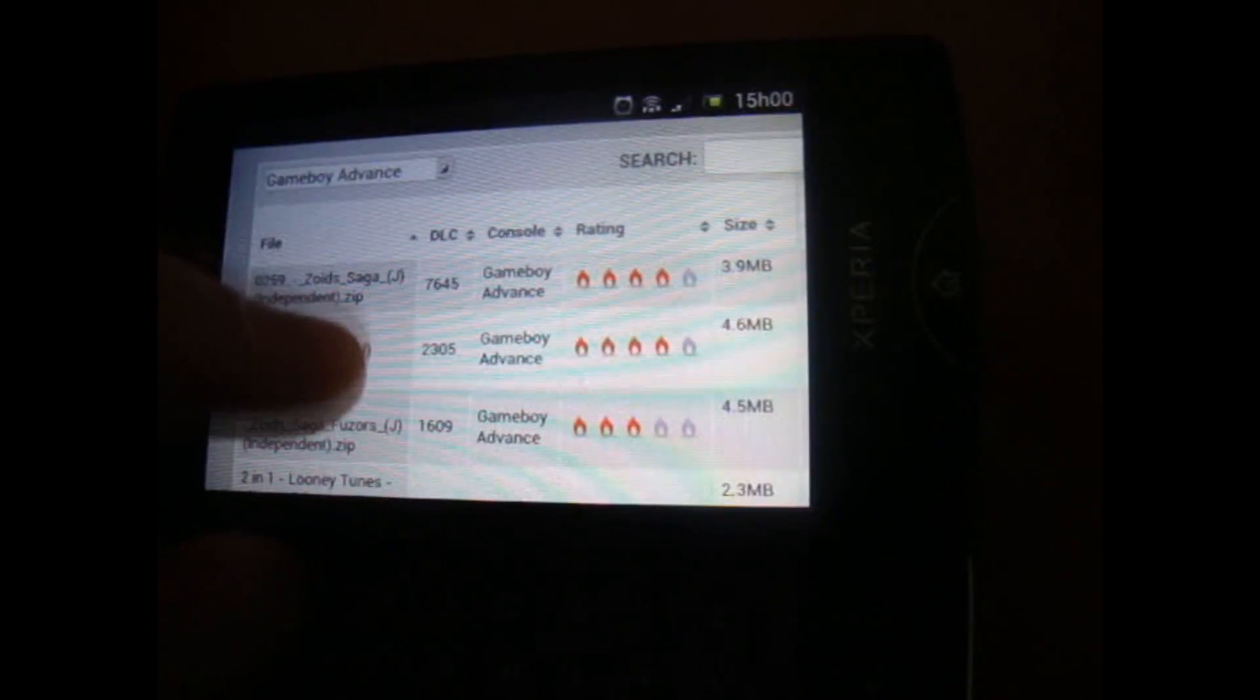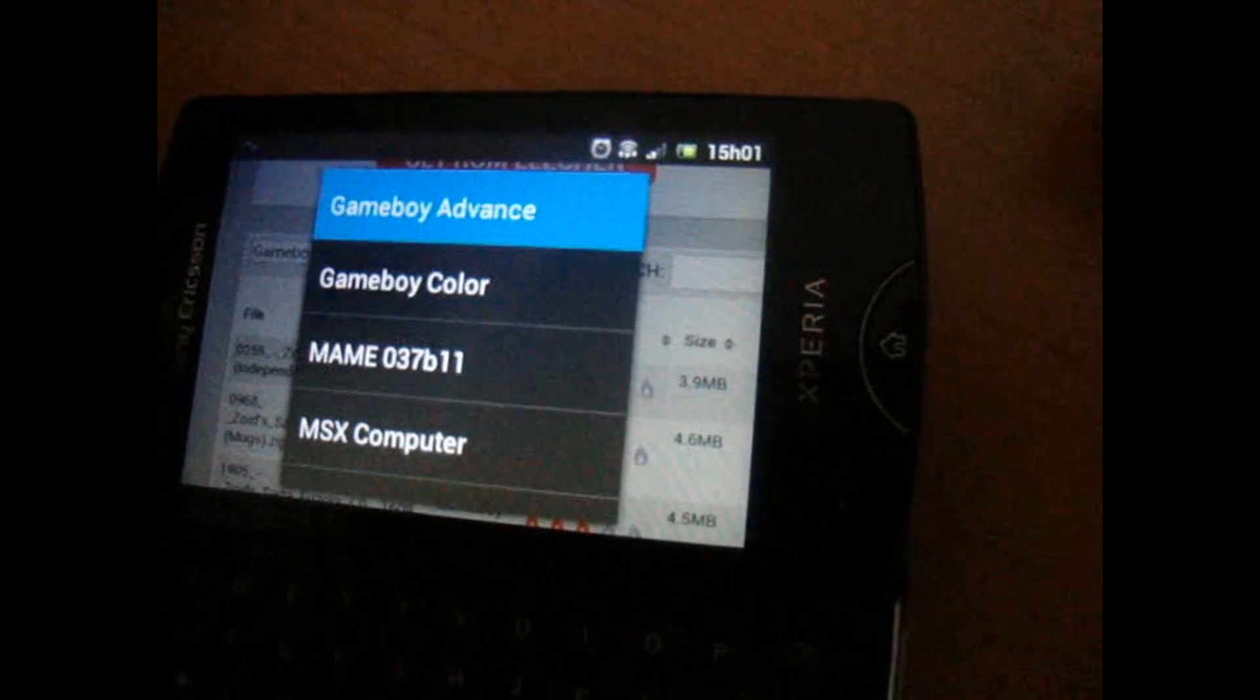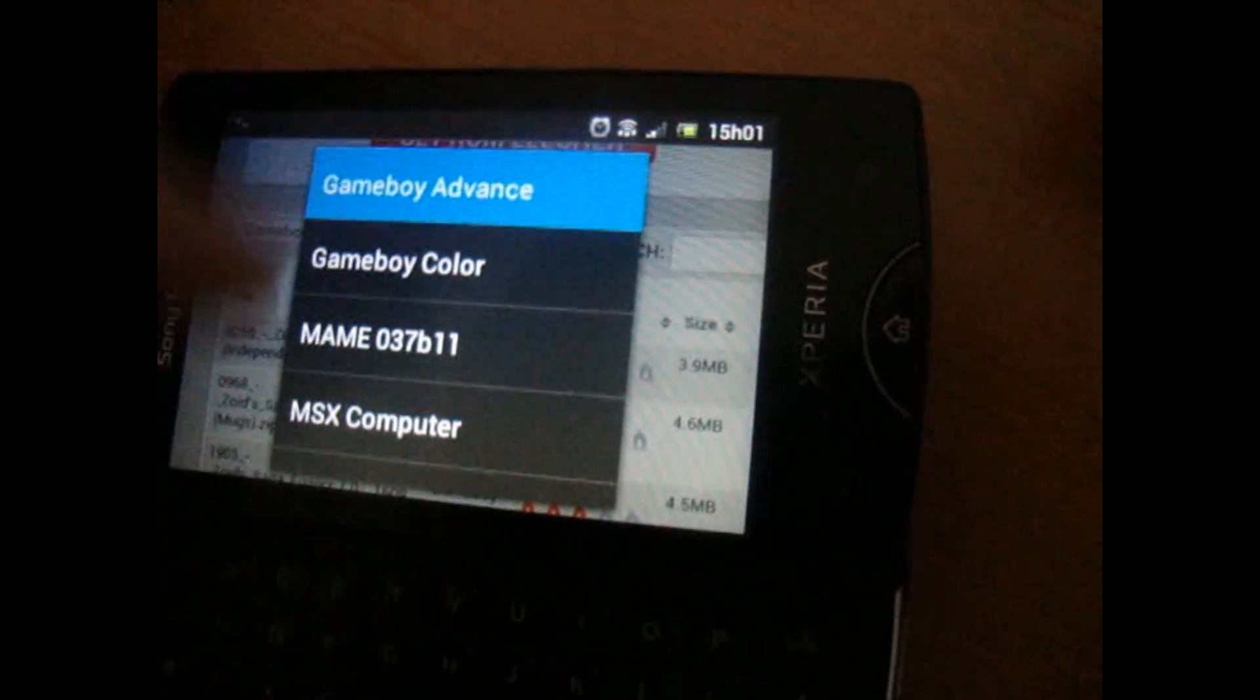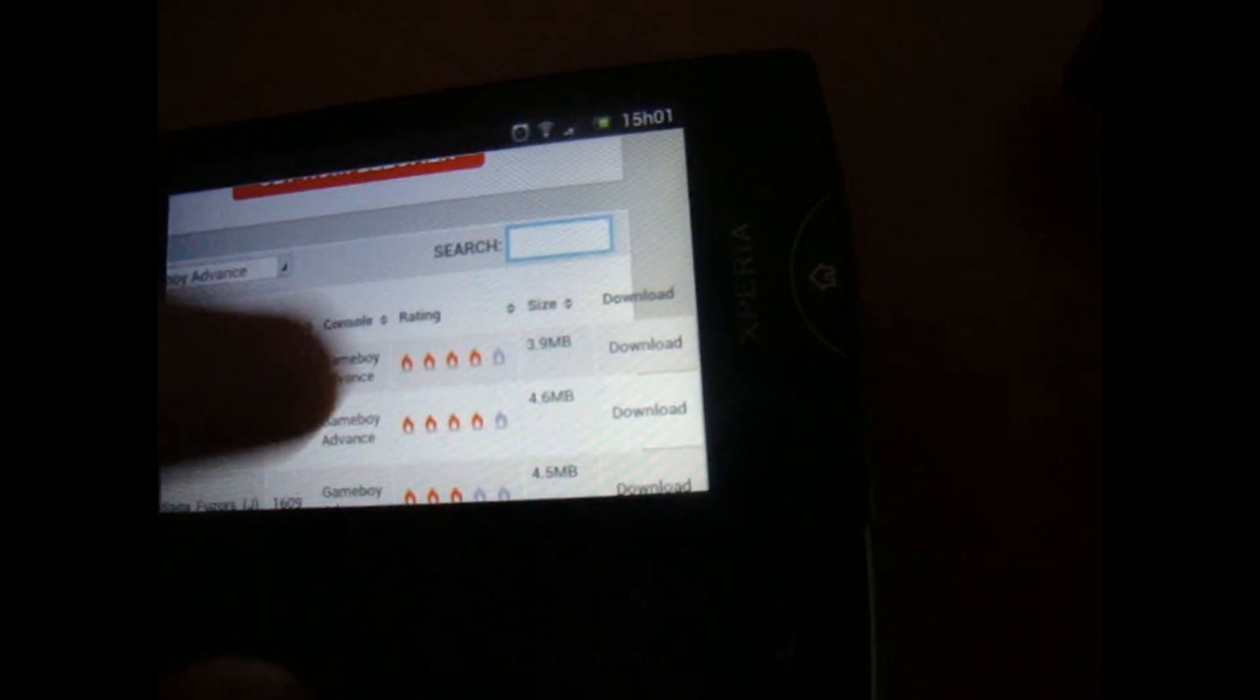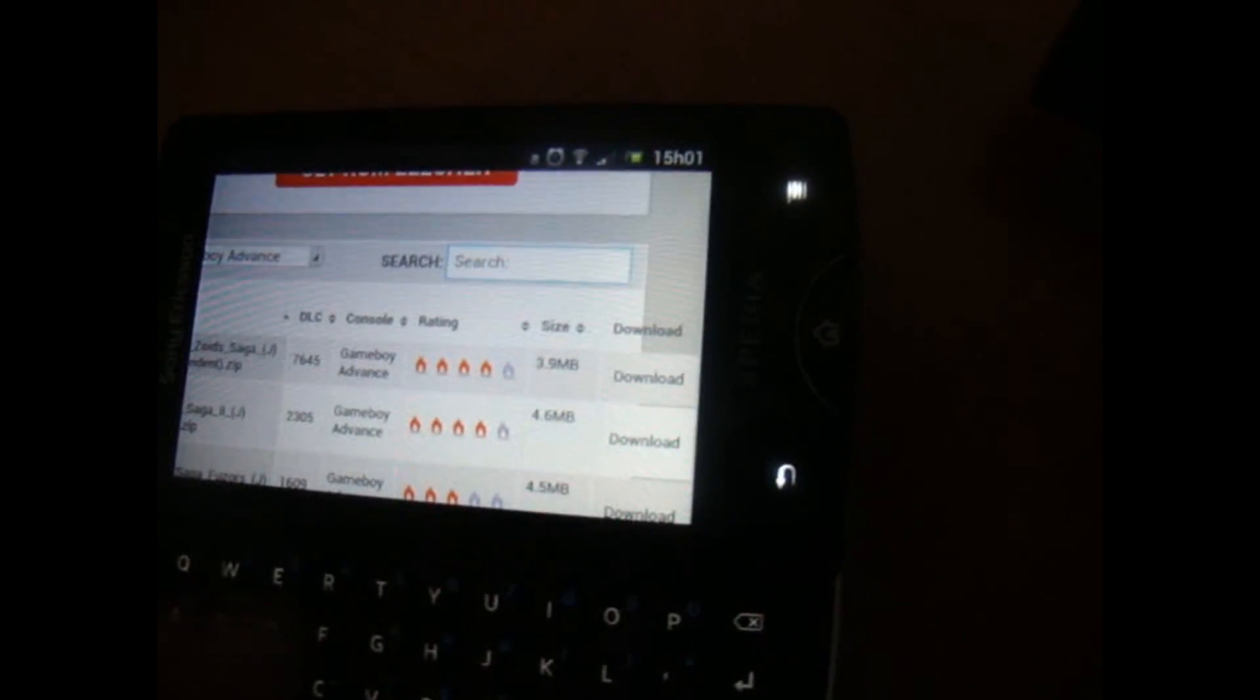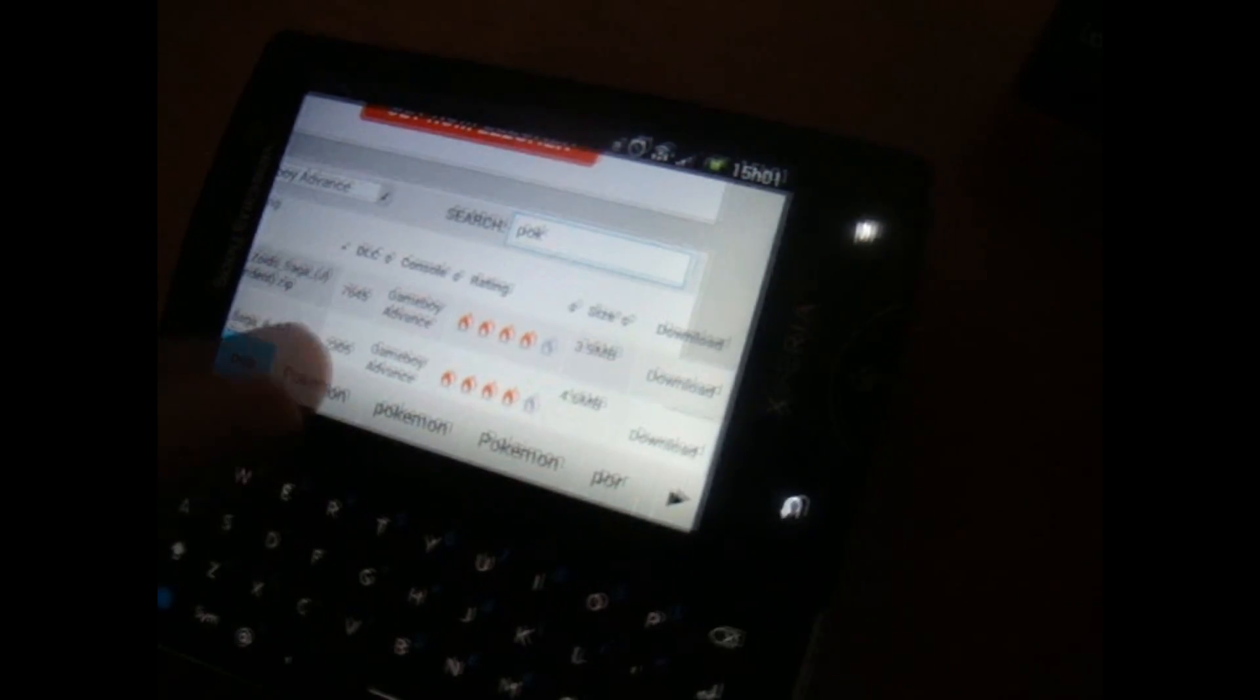You can search here by what kind of platform you want. We want Game Boy Advance. And you can search by name such as, let me see, Pokemon is the one I have, Pokemon.